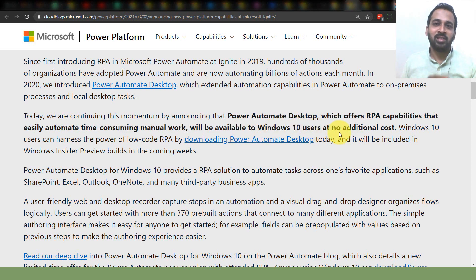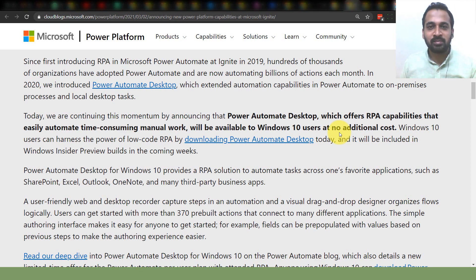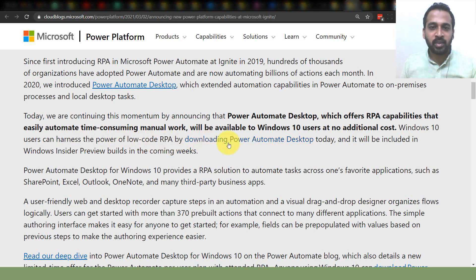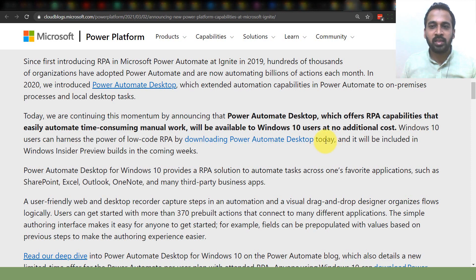This is awesome — it's free, of course, if you have a Windows 10 license. Windows 10 users can harness the power of low-code RPA by downloading Power Automate Desktop. The link is given in the description below, and it will be included in the Windows Insider Preview build in coming weeks.